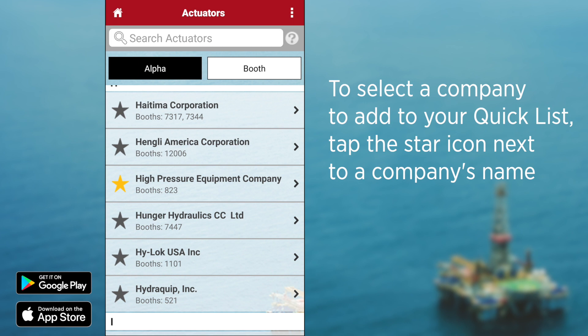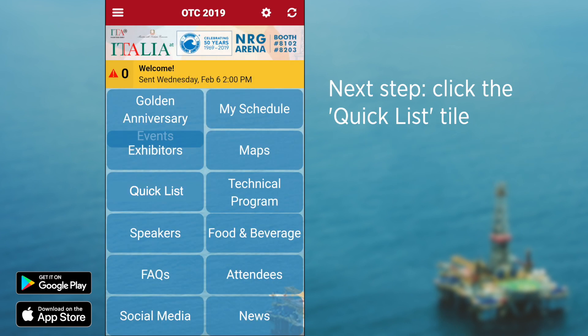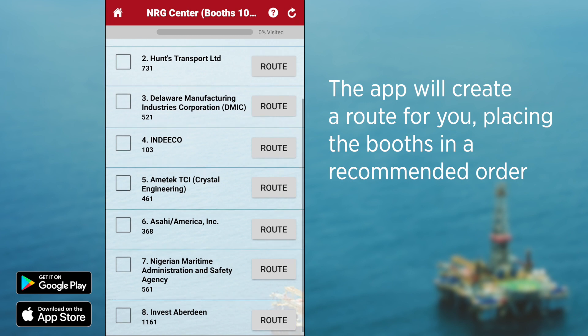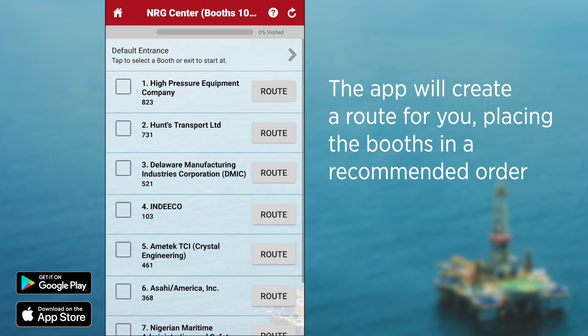Now that you have built the list of exhibitors you wish to visit at OTC, go back to the quick list, and the app will route you around the exhibit hall floor as you can see here.